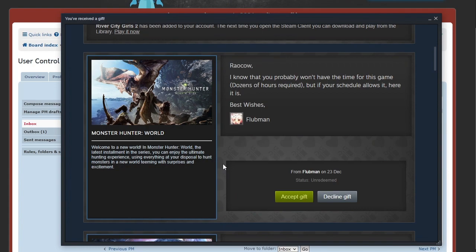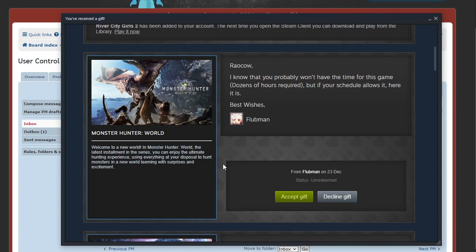All right, that was the Flubman Power Hour, so everyone strap in. I know that you probably won't have the time for this game, dozens of hours required, but if your schedule allows it, here it is: Monster Hunter World. I've never played Monster Hunter. I've seen a little bit of footage. However, I feel like I know a lot about it because one of my best friends is a big fan of the series, and so naturally they talk to me about the game a whole lot.